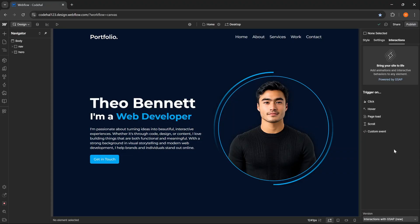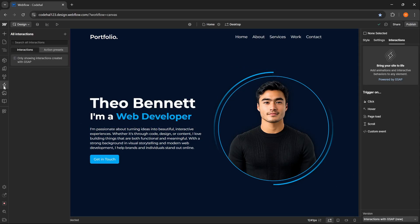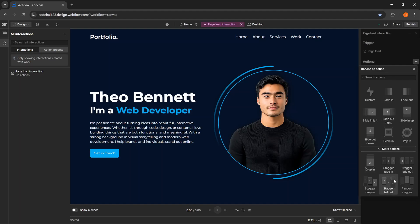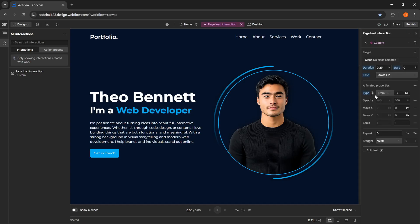Here Webflow provides several types of triggers that we can use to start the animation, such as click, hover, page load, scroll, and also custom event for more specific needs. When we select the interactions with GSAP version, on the left panel this lightning icon will appear. This panel is where we manage and set all the GSAP animations we create in this project. Now I want to create a page load interaction.